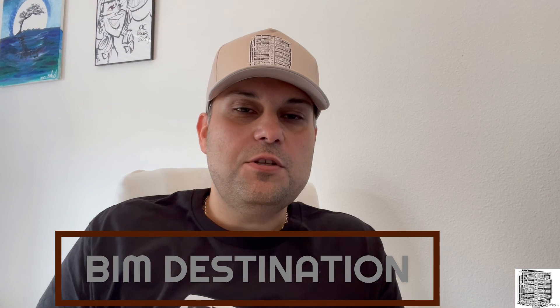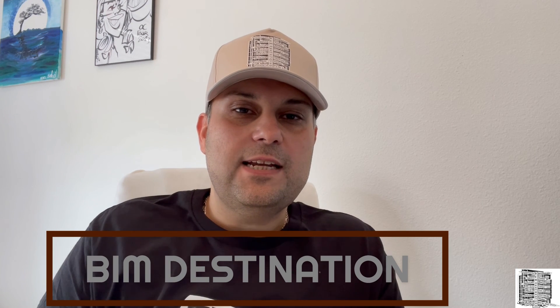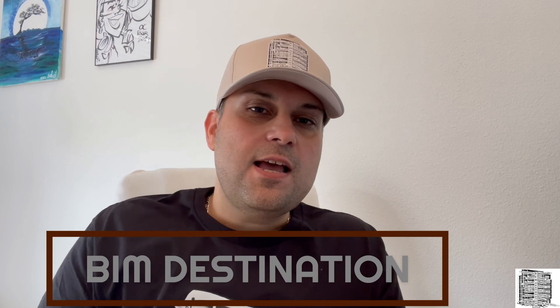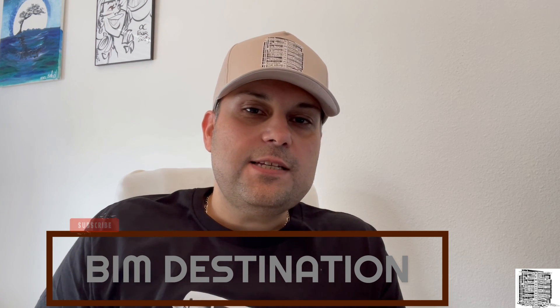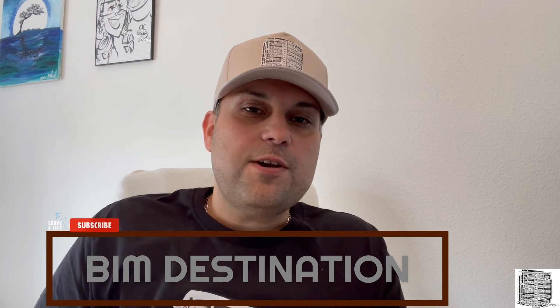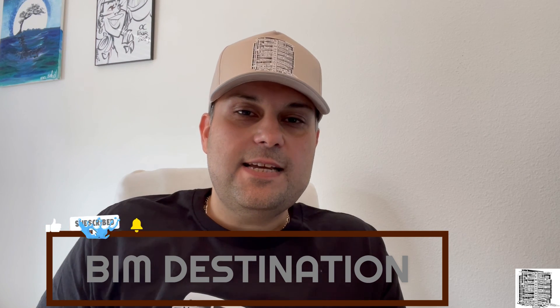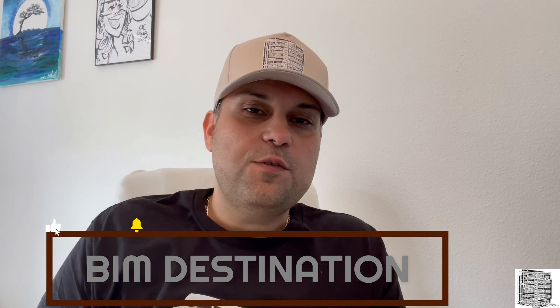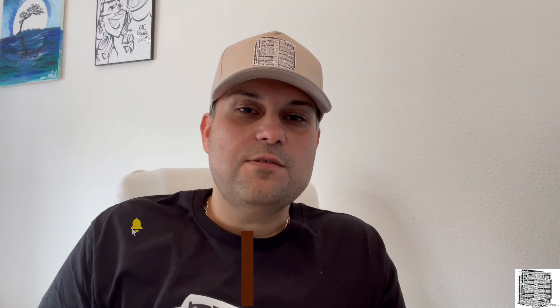Thank you guys for watching today's video. I'm hoping that I was able to show you something new that you can use in your daily process. Please subscribe if you like the content and stay tuned for future videos. Thank you.